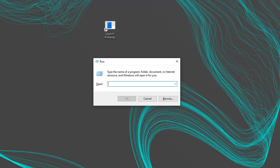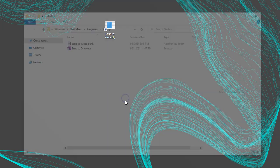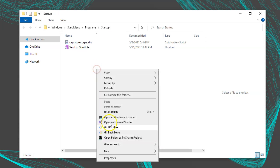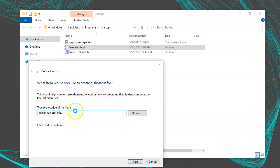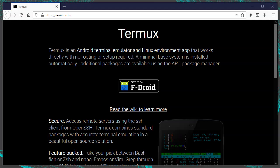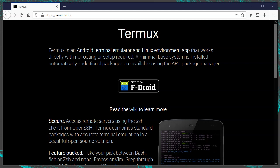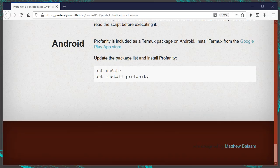If you want it to run automatically on startup, press Windows key + R, enter shell:startup, and this will open your startup directory in File Explorer. Then create a shortcut there the same way you did on the desktop for debian run profanity. On Android devices, get Termux from termux.com, which is essentially userland Linux for Android. Launch the Termux terminal and run apt install profanity. For the rest of this demonstration, I'll be using Debian.